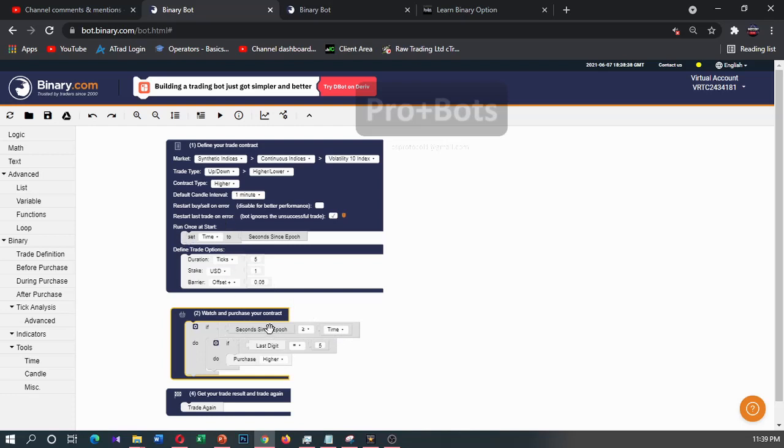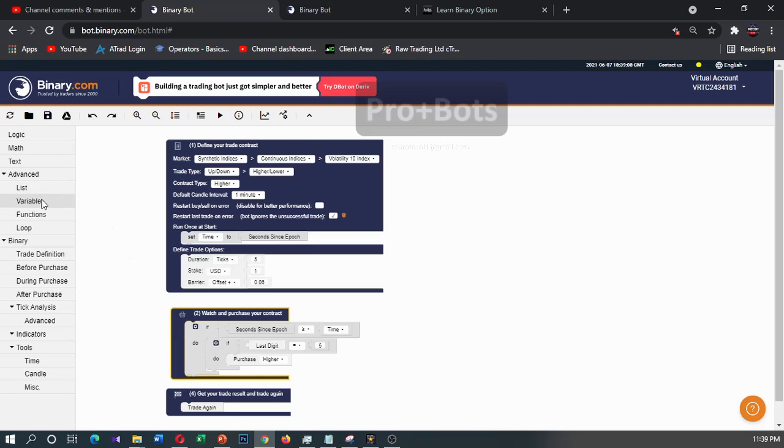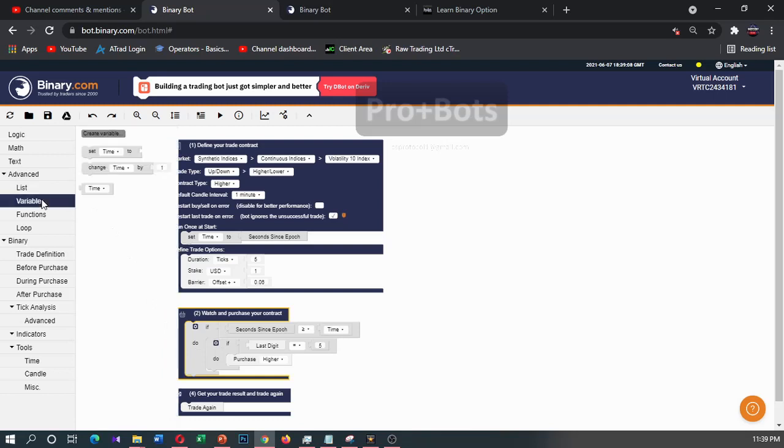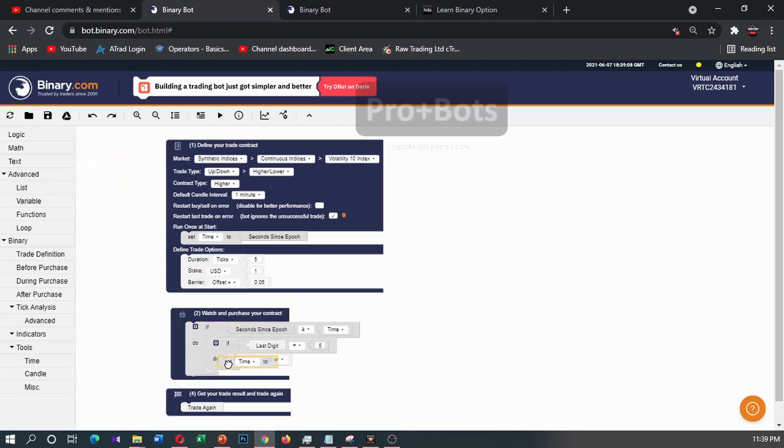If second since epoch greater than or equal time - time is set here, this second since epoch is current time - so current time is greater than the time we set here, purchase. But if it should be last digit equal to five, then purchase.